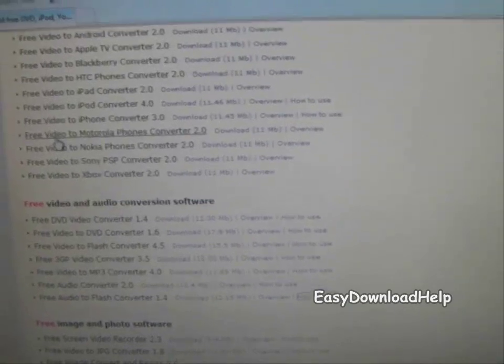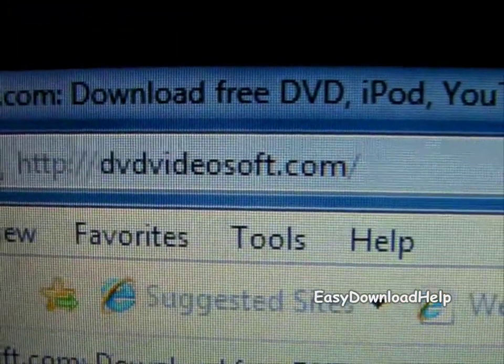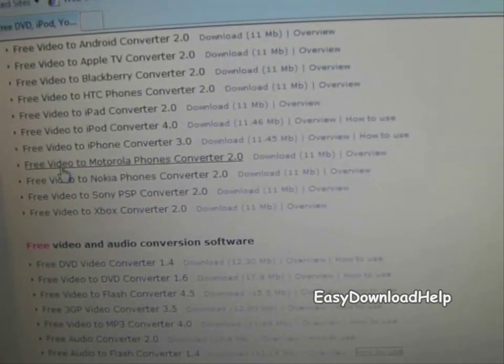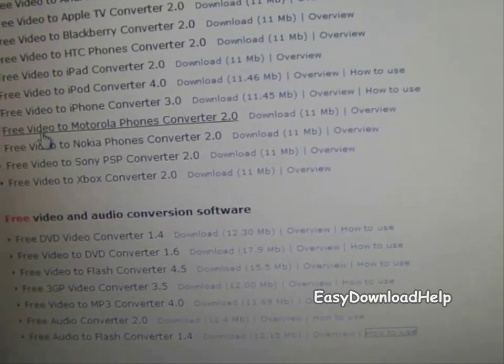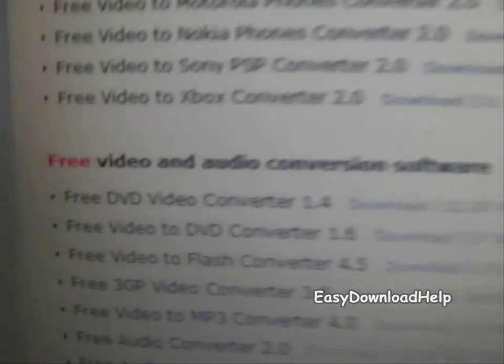First, you want to go to a website called DVD Video Soft. I'll have a link in the description. Then you want to search for something on the first page.